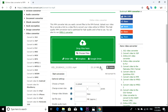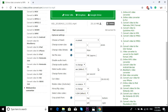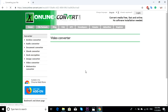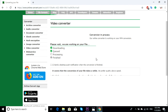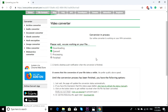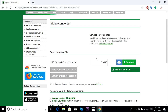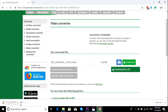All you have to do is start converting. It takes a few seconds. There we go — your file is already here. All you have to do is click download and the video will download.